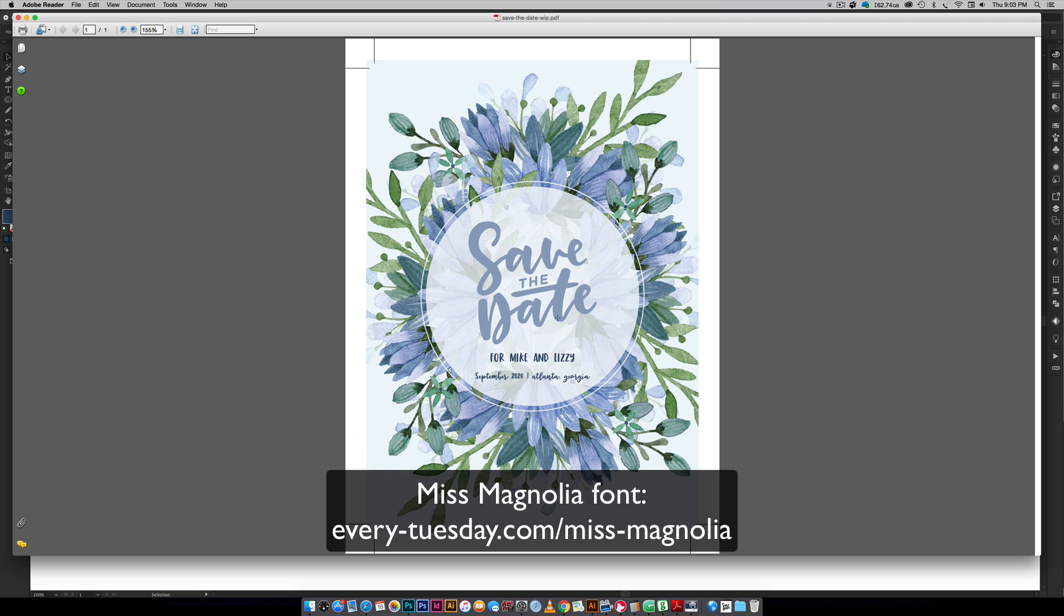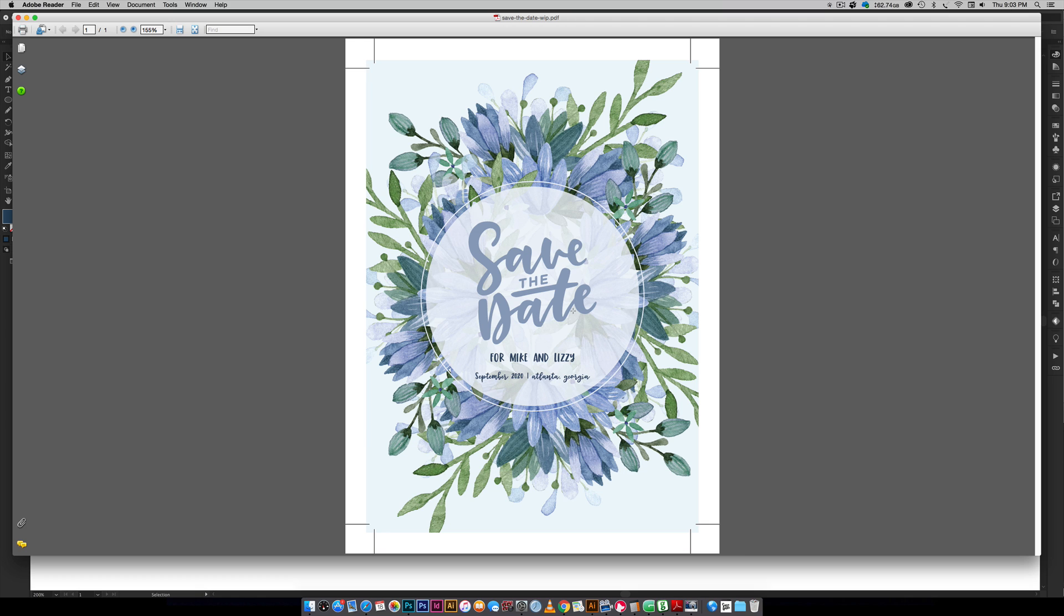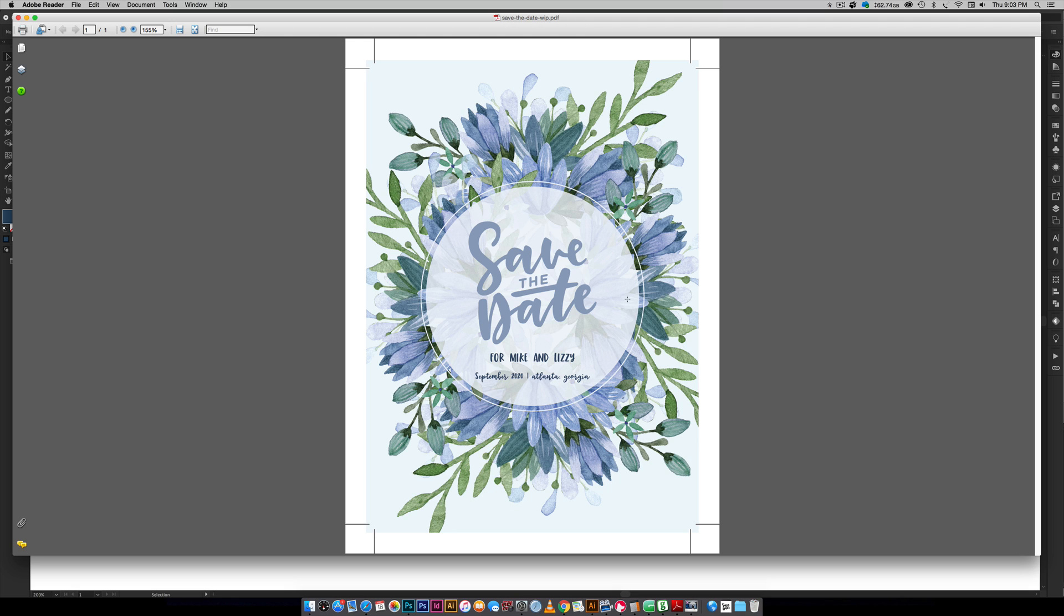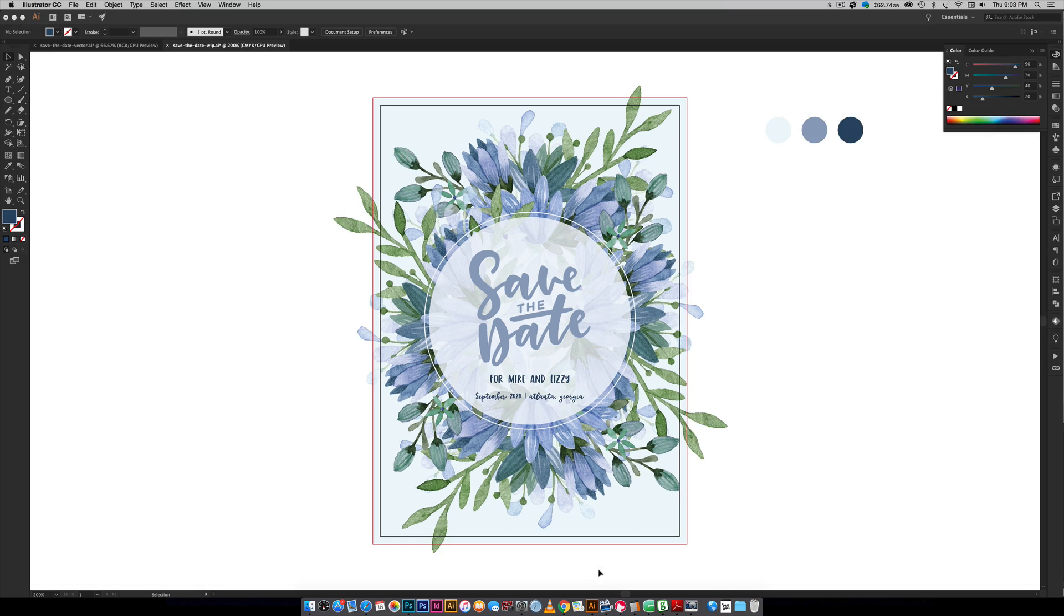I created this vector lettering right here for the save the date and I'm giving that away for free. Please go to the video description and you can get the link for everything mentioned in this tutorial including the free watercolor floral mini kit and this vector graphic. Just be sure to hit that link.